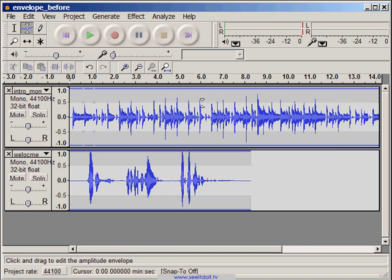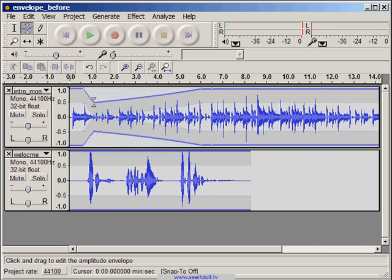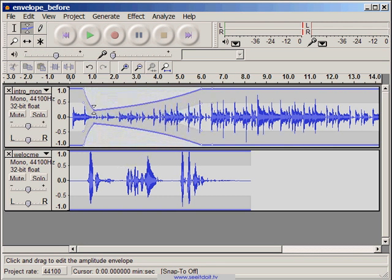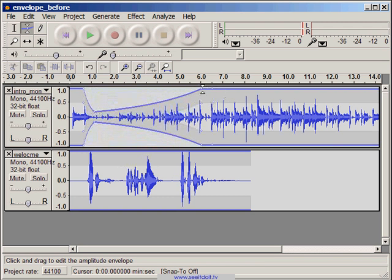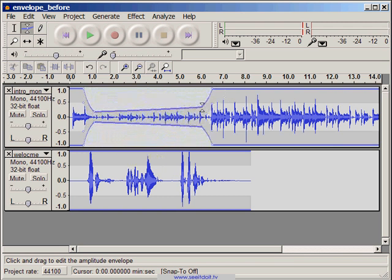Now we'll insert another two control points at the end of the voice. Now we'll squeeze the envelope between the two inner control points, effectively reducing the volume.